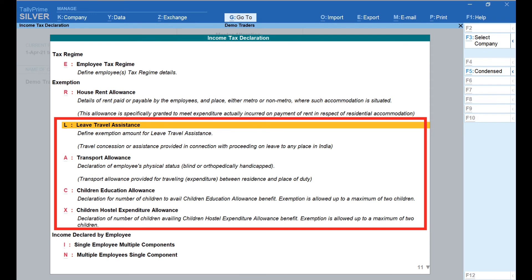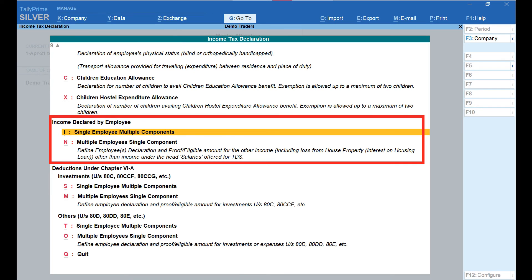Similarly, we can configure details relating to Leave Travel Assistance, Transport Allowance, Children Education Allowance, and Children Hostel Expenditure Allowance by selecting the appropriate options. The next head is Income Declared by Employee, where we can configure details like interest on housing loan and any other income of the employee. Here we have two options: Single Employee Multiple Components, or Multiple Employees Single Component. As the names suggest, we select the first option to configure multiple components for a single employee, and the second option to configure a single component for multiple employees.